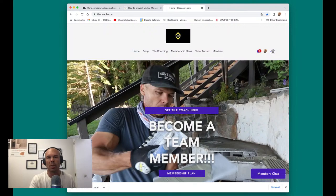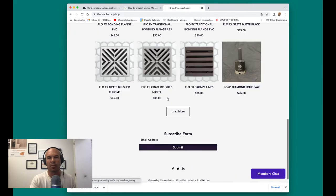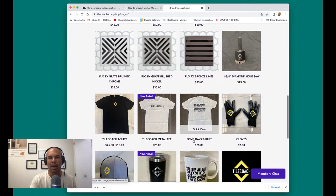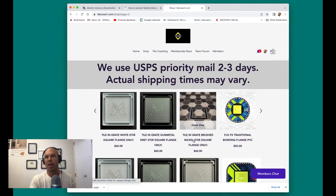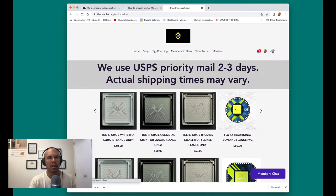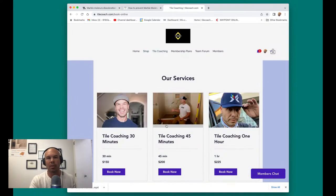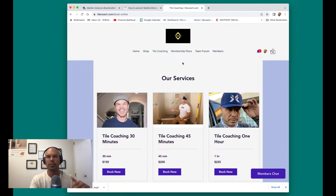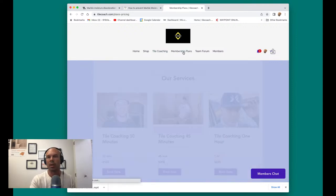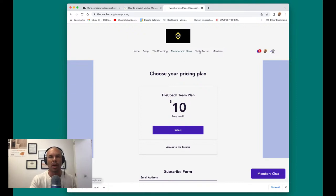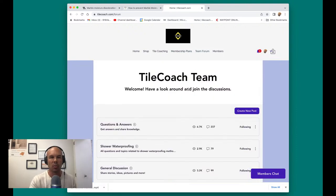So this morning, I'm going to share my screen here with you. This is my website, tilecoach.com. I got a shop where you can buy FlowEffects stuff and merchandise that supports our channel. We also have tile coaching - you can do one-on-one sessions with me here, 30, 45, and one-hour coaching sessions. We also have this membership that's just $10 a month, and this will allow you access to this team forum here. And this team forum is where this topic came up this morning.